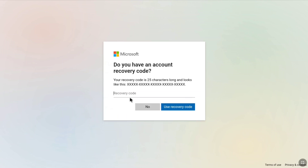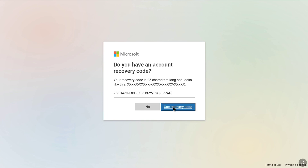Now you can enter your recovery code. In the recovery code field, enter your recovery code — which is 25 characters long — that you had copied from your Microsoft account's security section. After entering your recovery code, click on 'Use recovery code.'